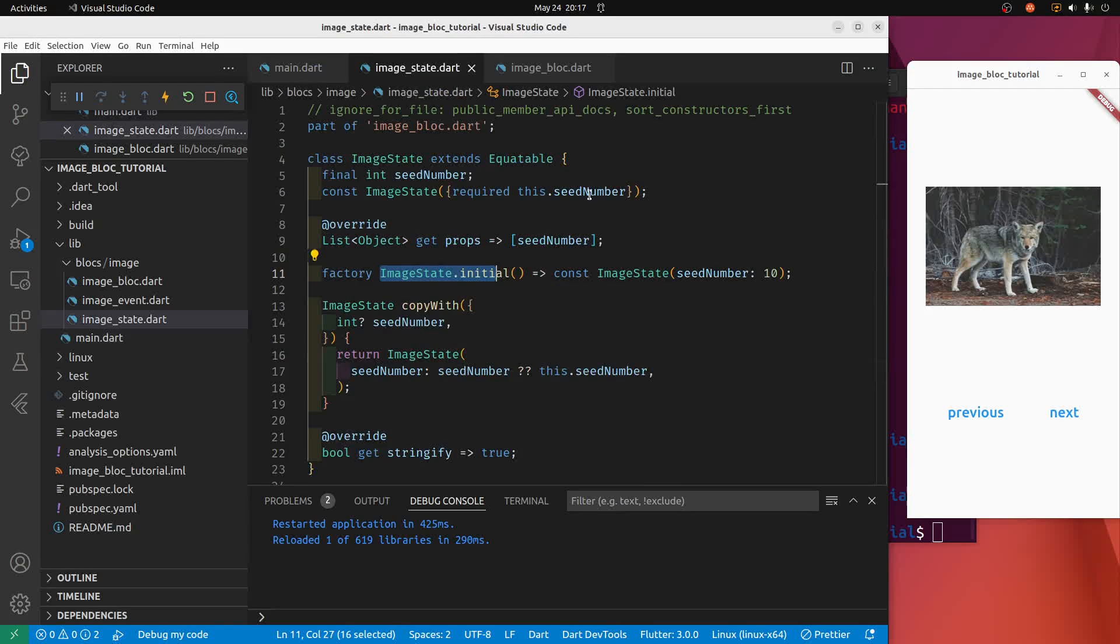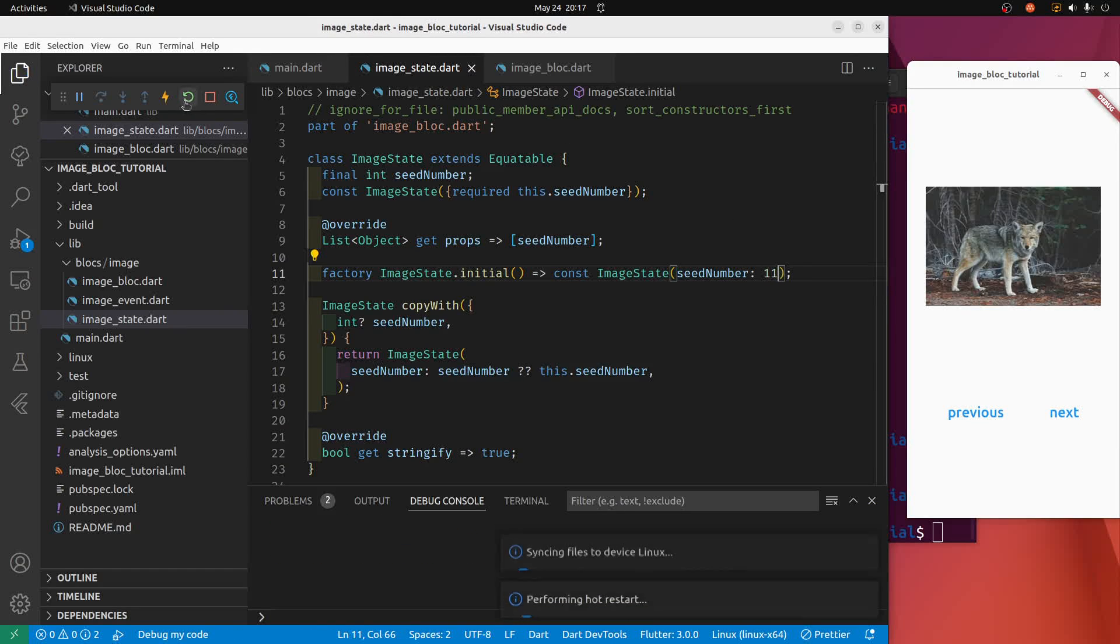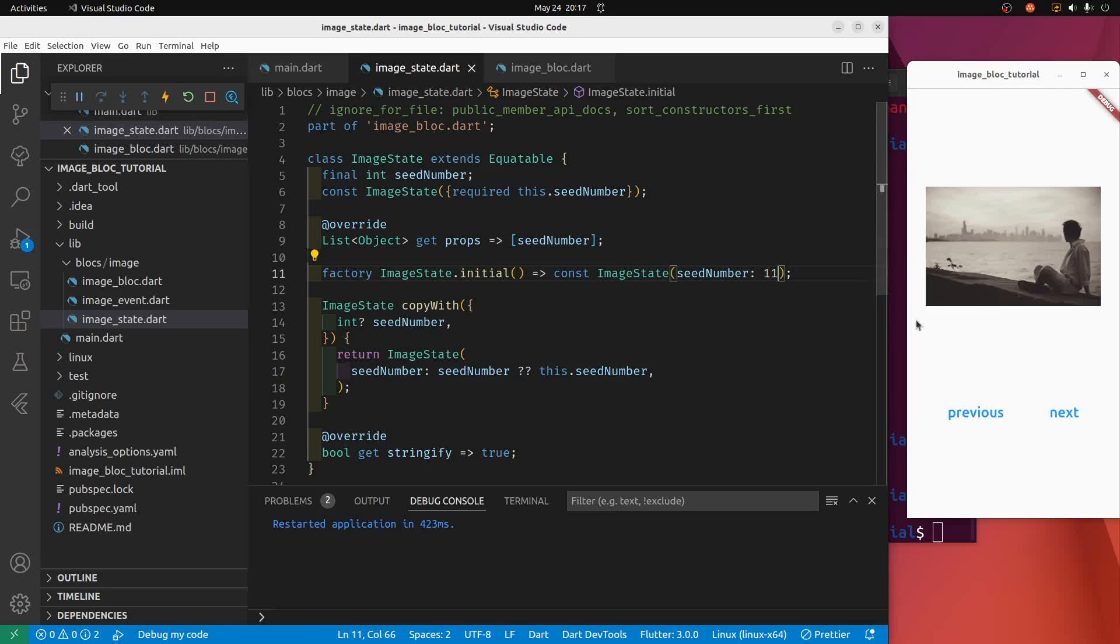In Dart, it's just dollar sign in the curly bracket, you can put a nice variable here. So we're going to grab the state and the state has the seed number. So based on this we'll get a different image.